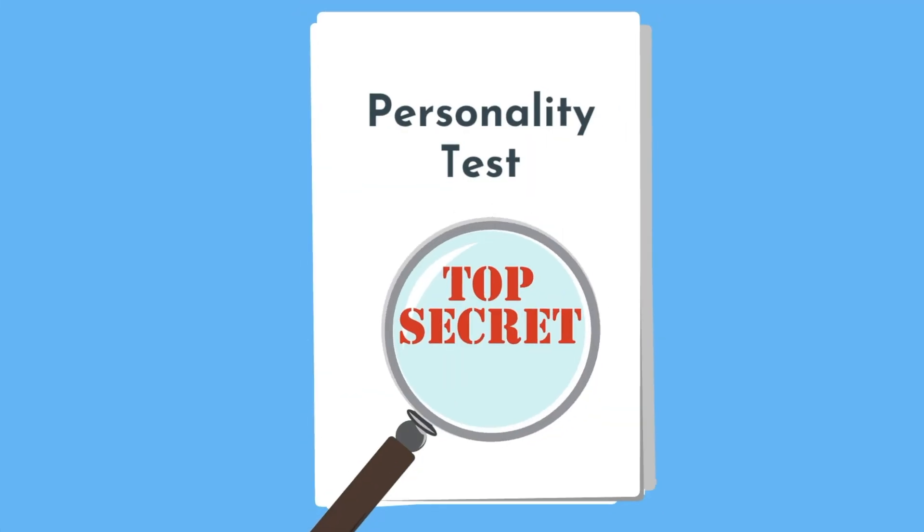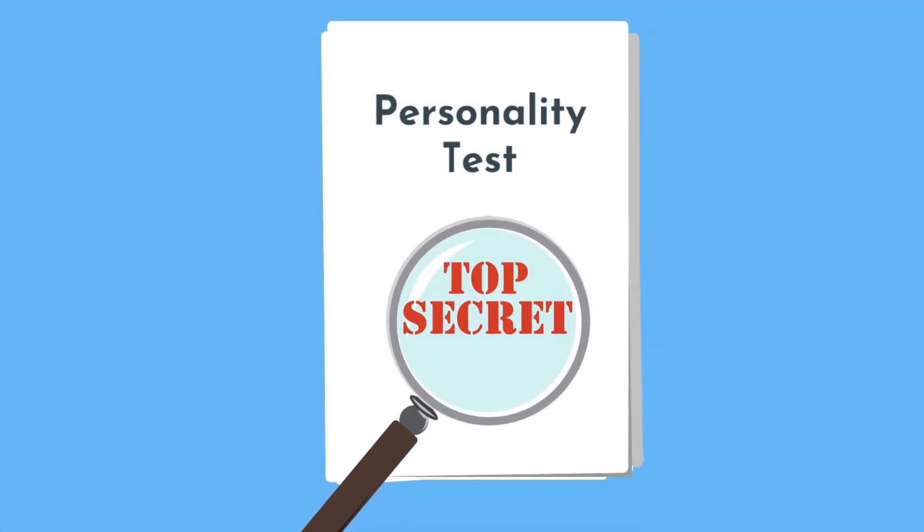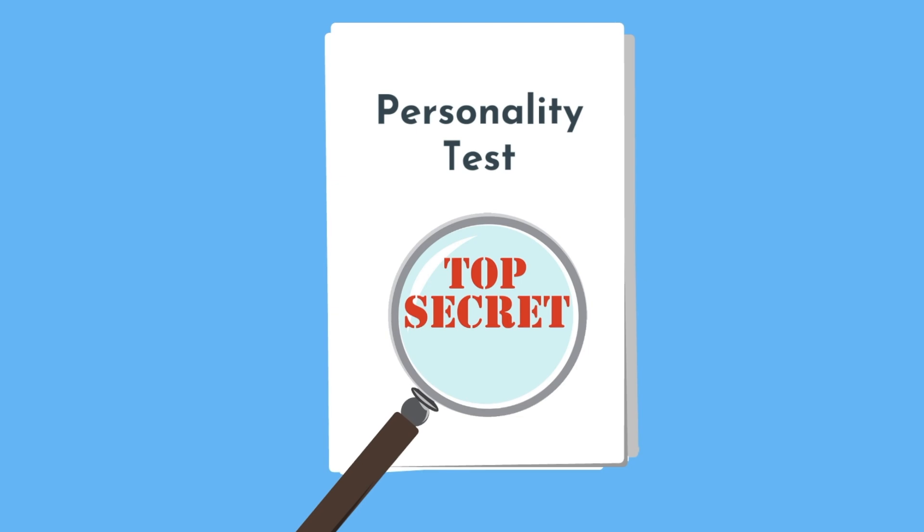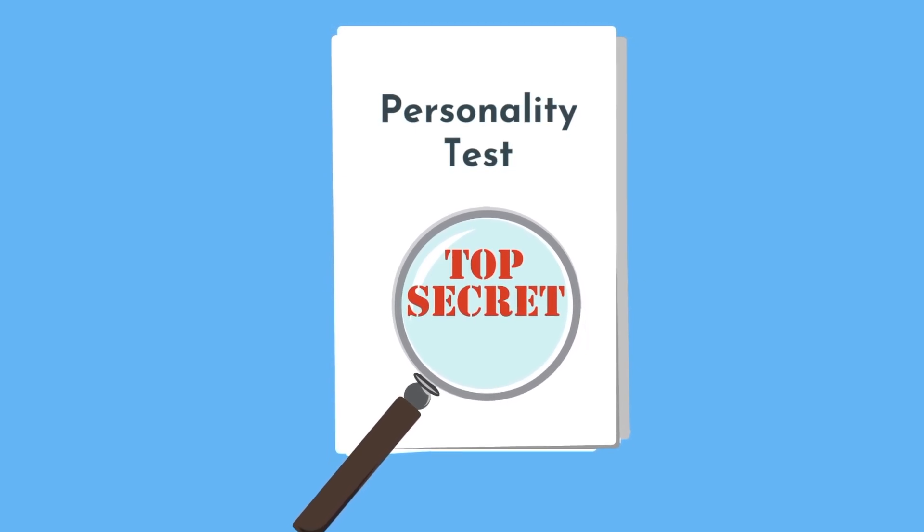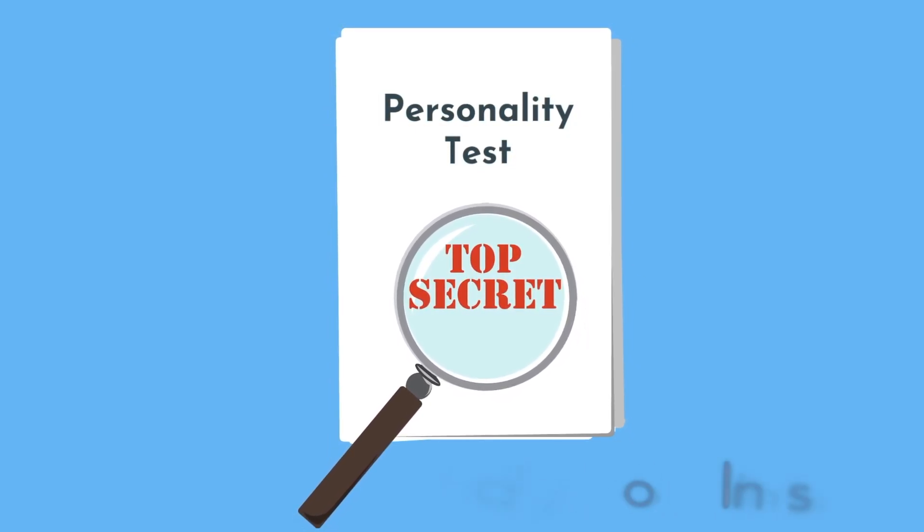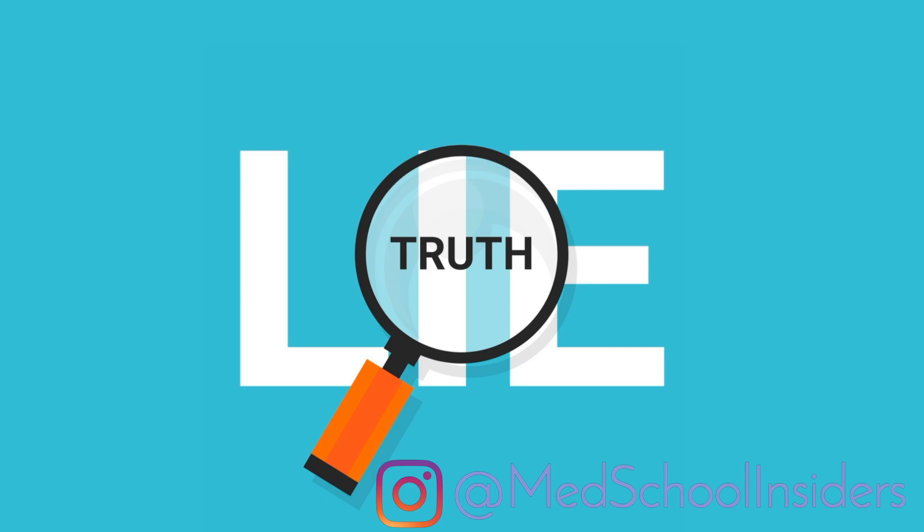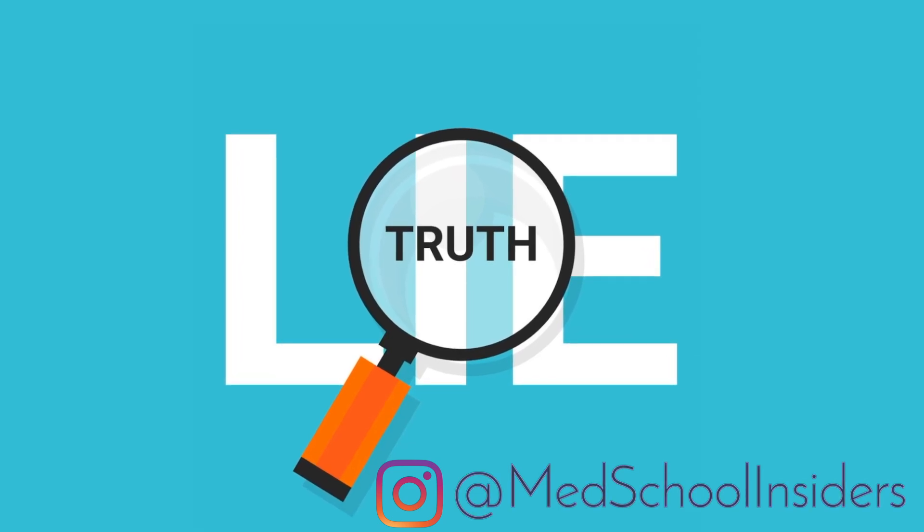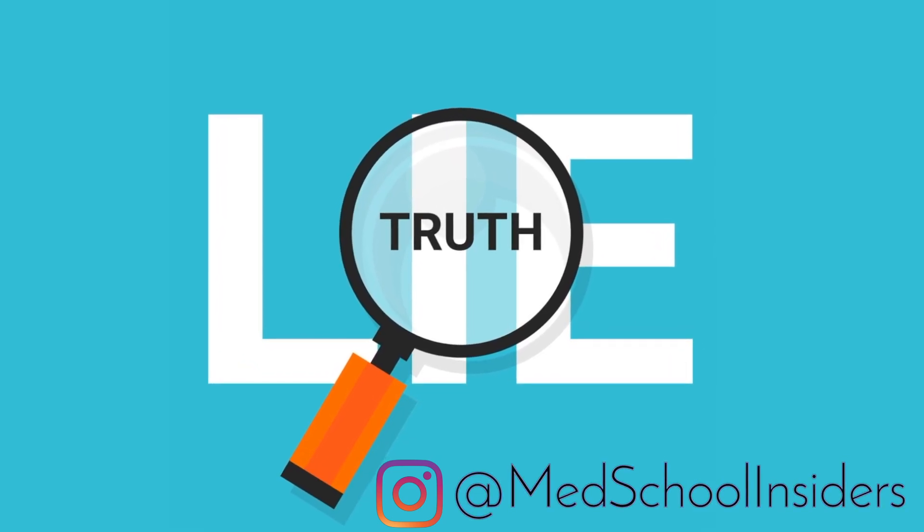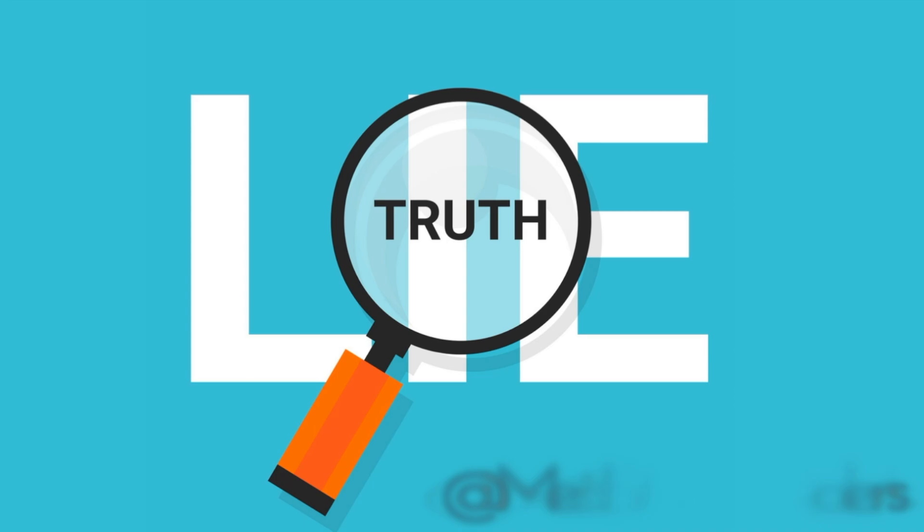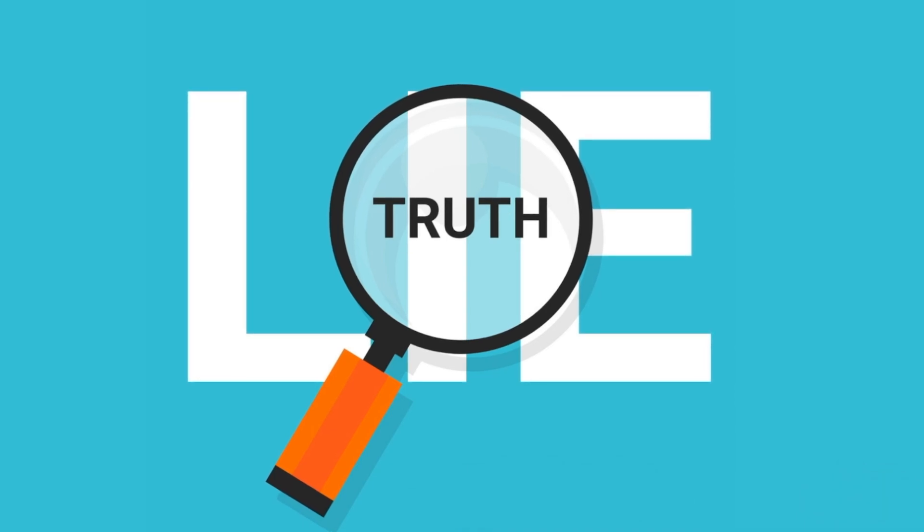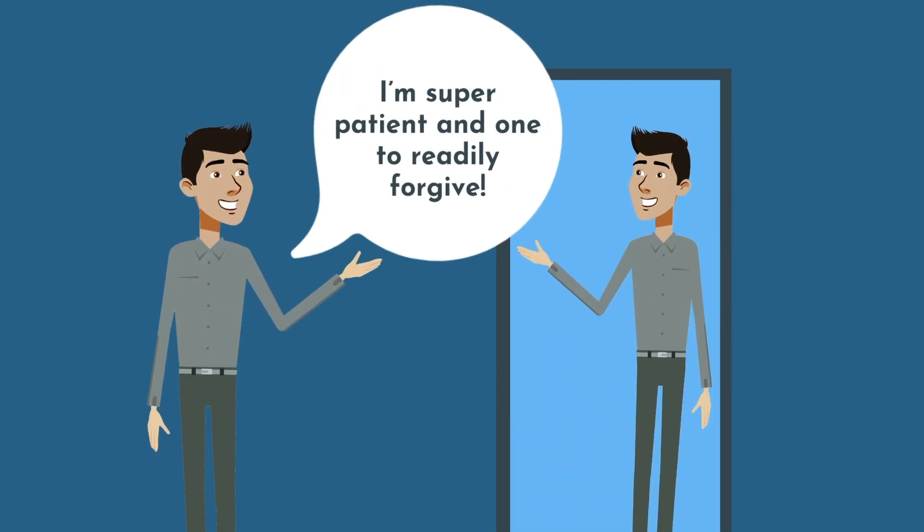People sometimes expect personality tests to tell them some hidden secrets to their character. But the truth is, a personality test can only tell you what you tell it. Accuracy with the test is entirely based on how honest and self-reflective you are with your answers. If I told the test that I'm super patient and wanting to readily forgive, it would sure make me feel good, but I would just be lying to myself.